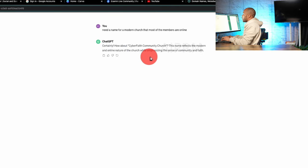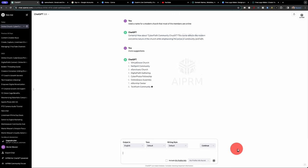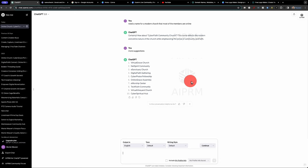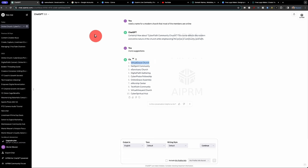And we have Cyber Faith Community Church, and what I like to do in ChatGPT is ask for more suggestions. All right, so we've got about 10 different suggestions that we can go with, so let's go and copy this first one. It is Virtual Grace Church, and I'm going to copy this and what I want to do is see if this name is even available.